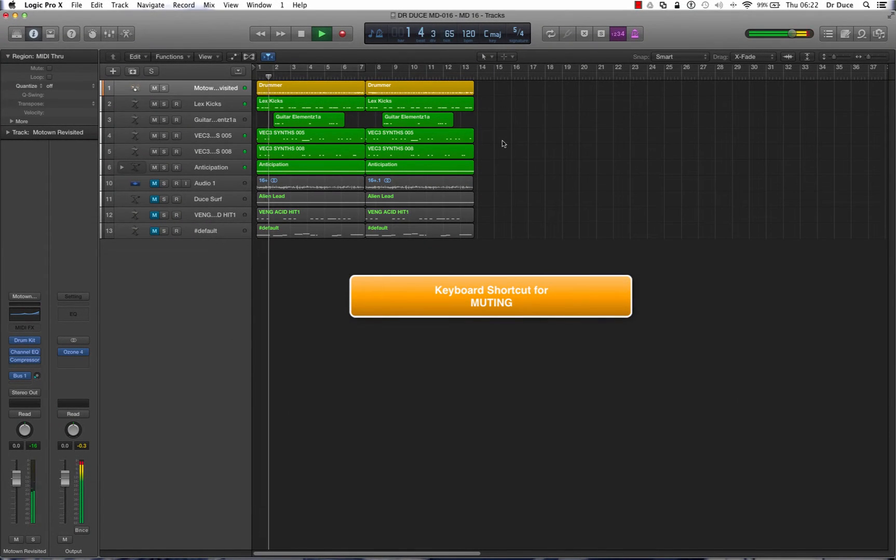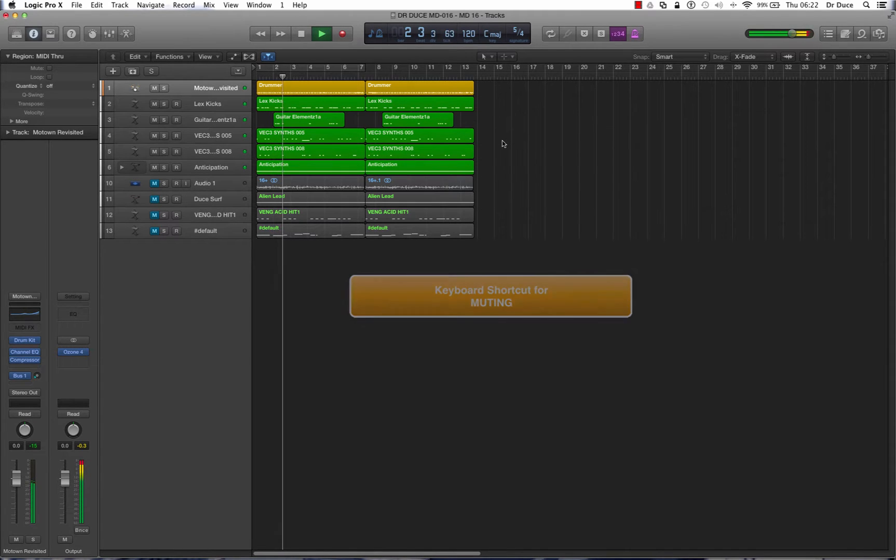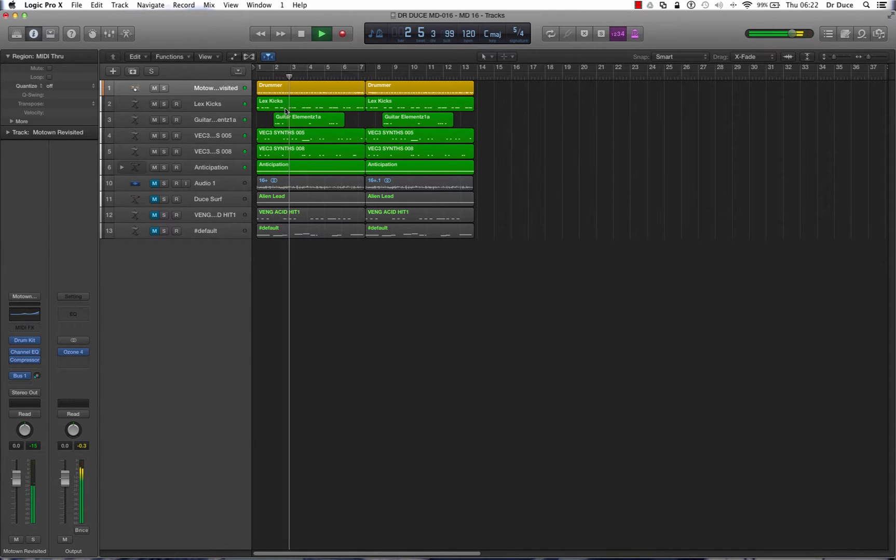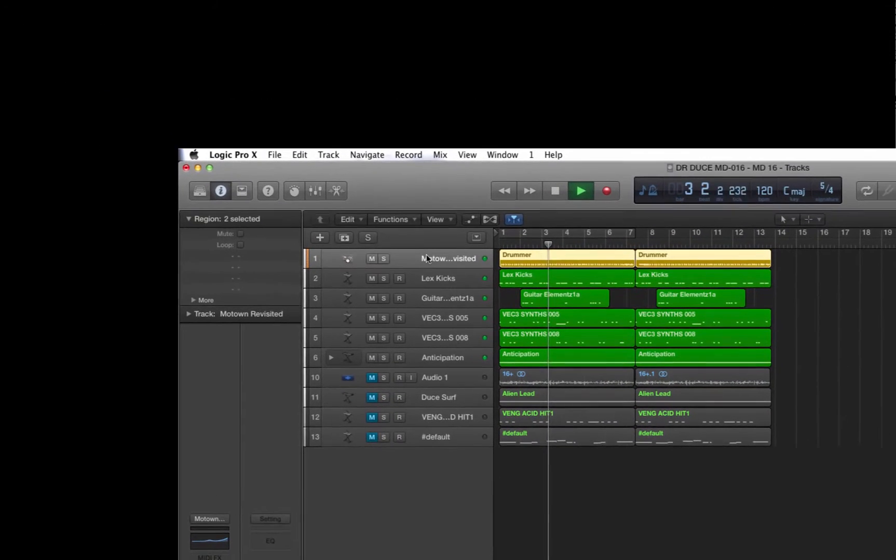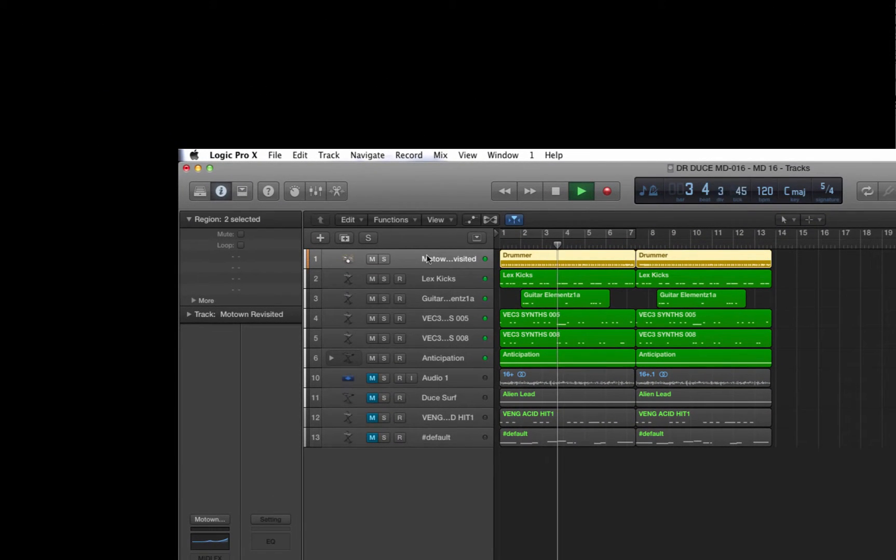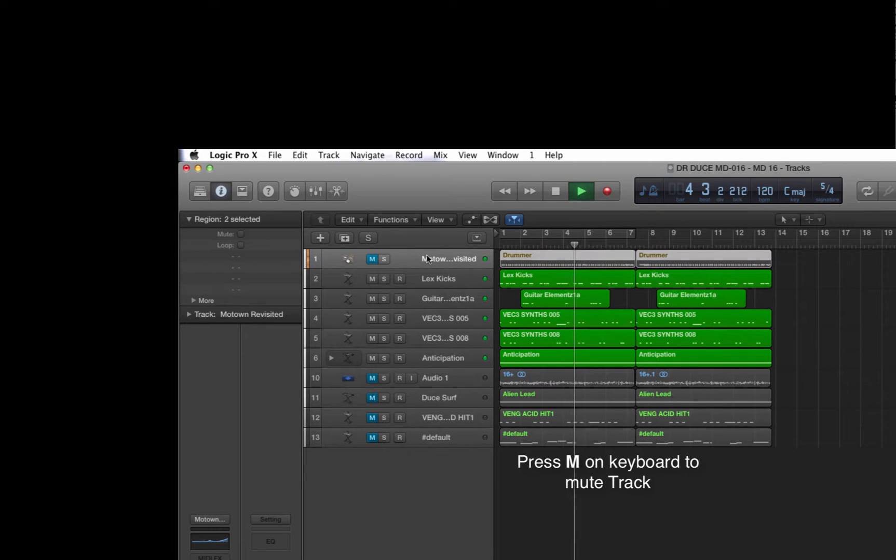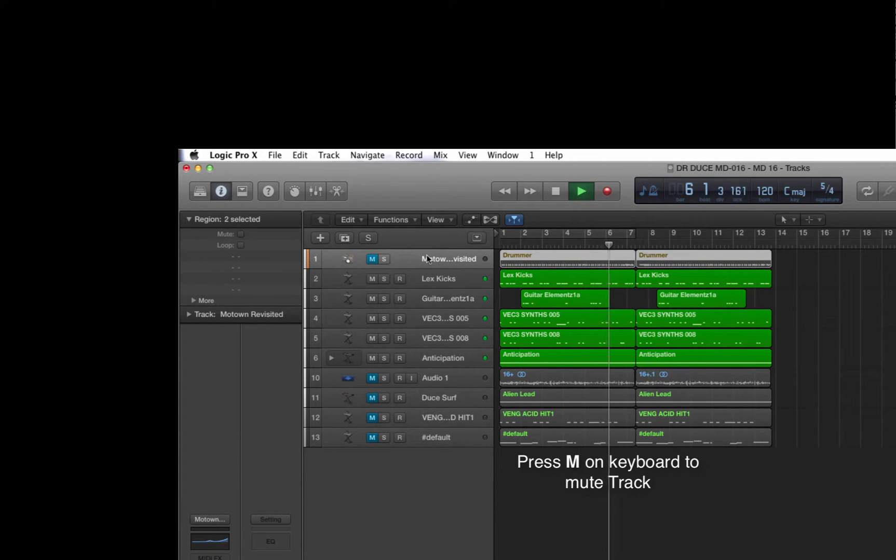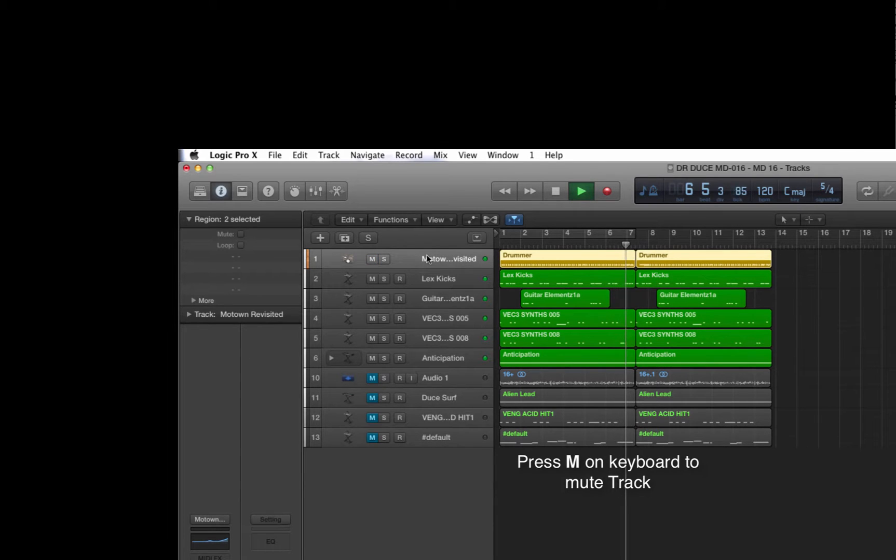Now if we wanted to mute the drummer track, all we've got to do is click on the track, press M on the keyboard and that mutes the entire track. Let's release that by pressing M again.